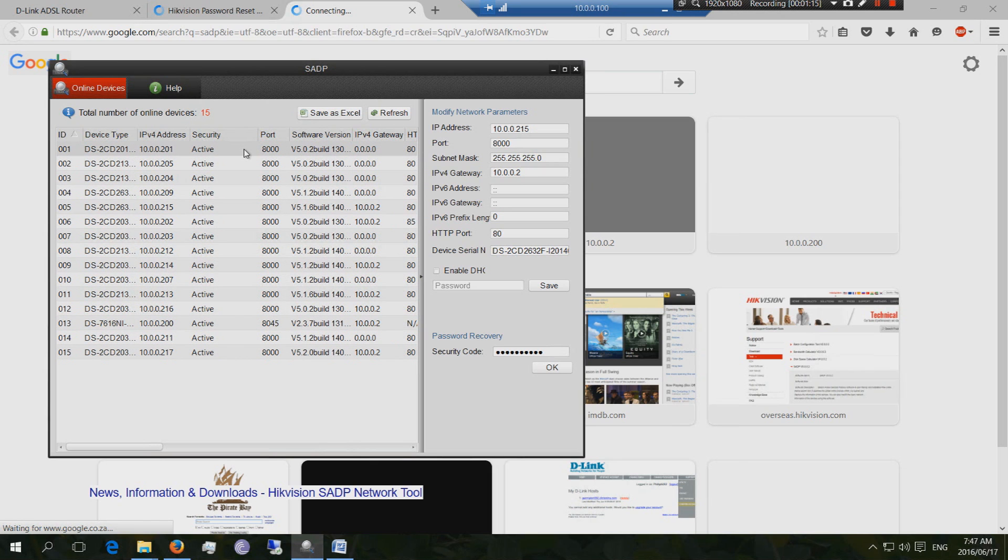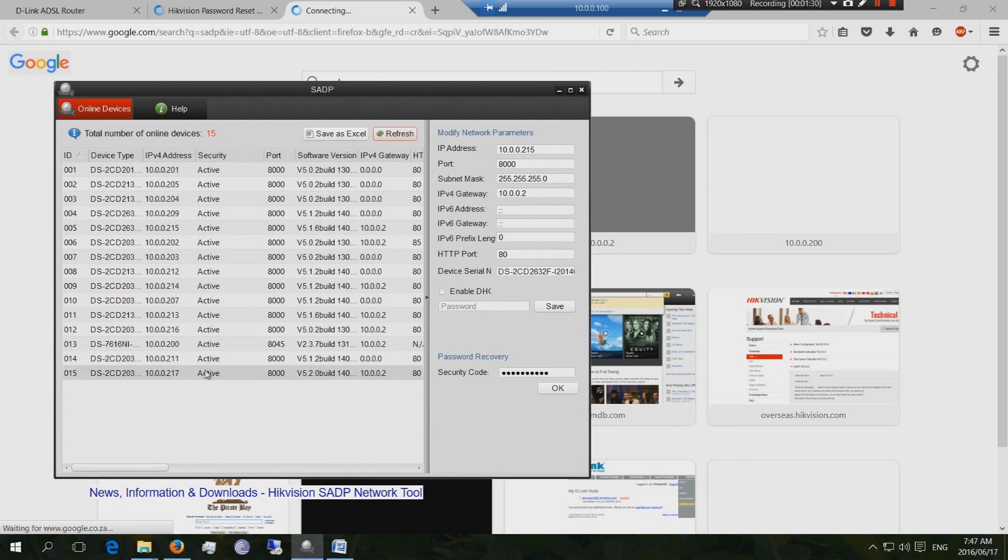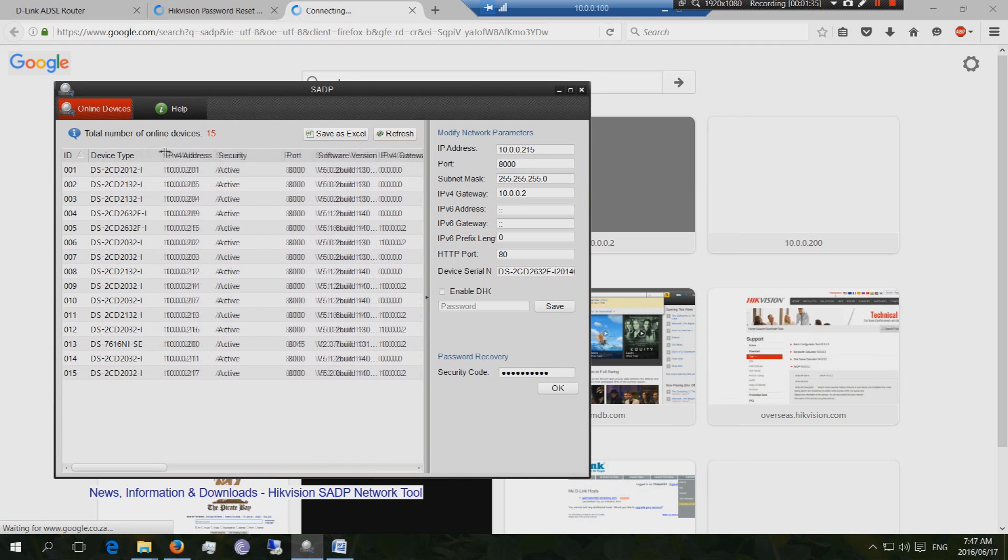So what you need to realize is that this is a local installation. This SADP needs to be installed on a PC that is local to your network. So if I refresh now, it's going to see, oh, there's 15 HikVision. So I've got different cameras. You can see these are the 2SD and so on. So these are the different HikVision products.